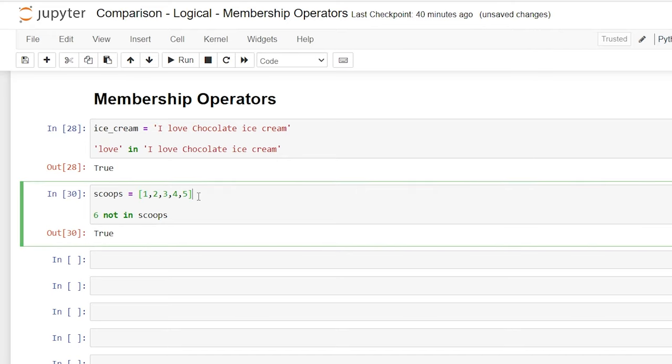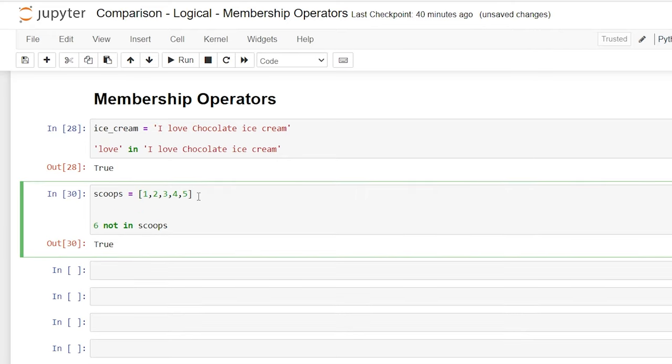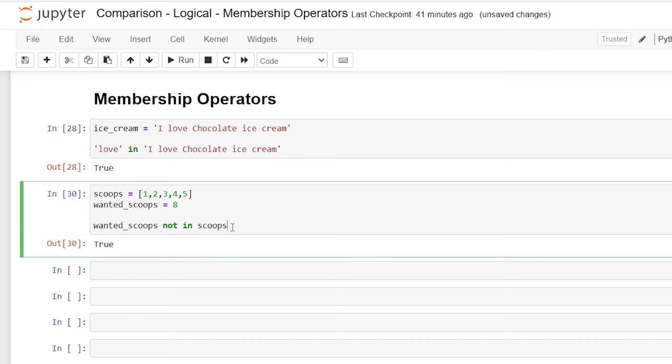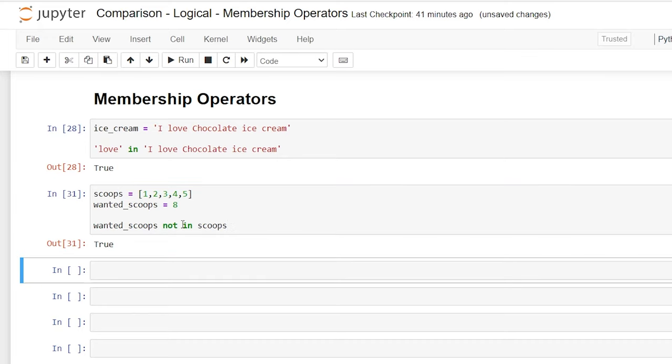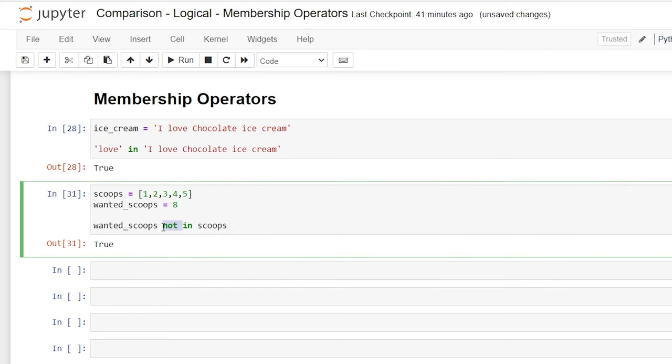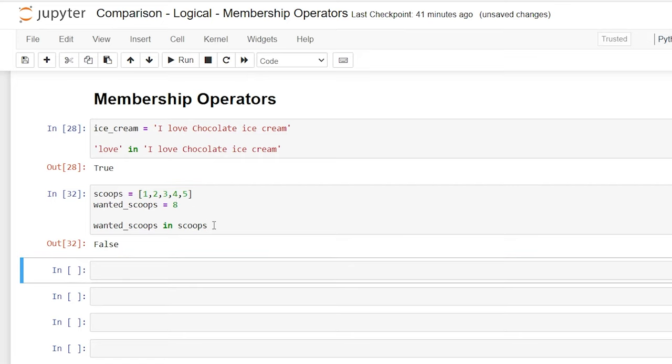And just like we did, we could also say wanted underscore scoops and we'll say eight. So I wanted eight scoops. So we can say wanted scoops in scoops and this should return true because there's not an eight within the scoops that we wanted. And if we said in and we said we wanted eight, is that within our list that we created? And that's going to return a false.